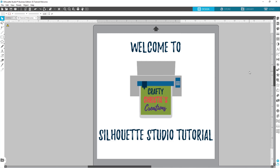Hello there my crafty friends. This is Christy over at Crafty Christy's Creations and today we're going to talk about the trace panel and the different ways that we can use it. So let's go ahead and jump in.